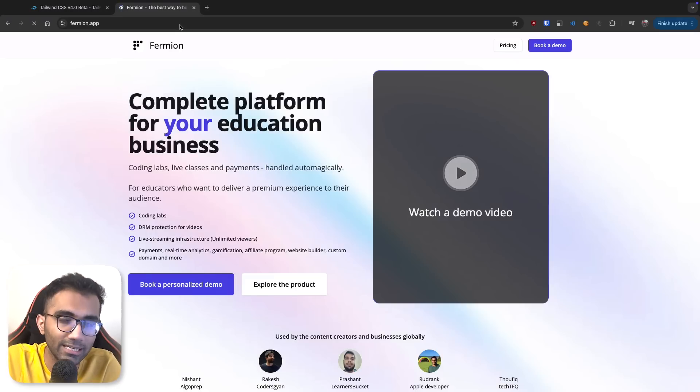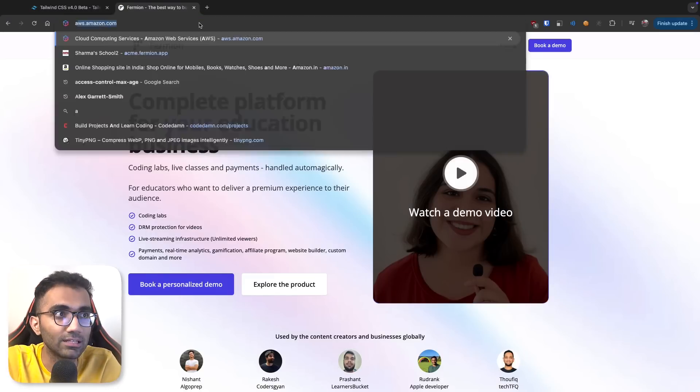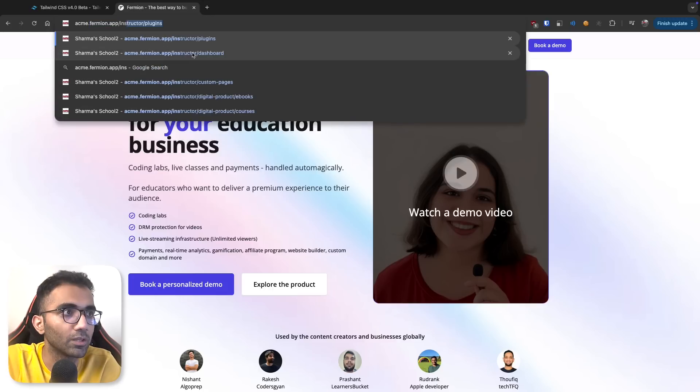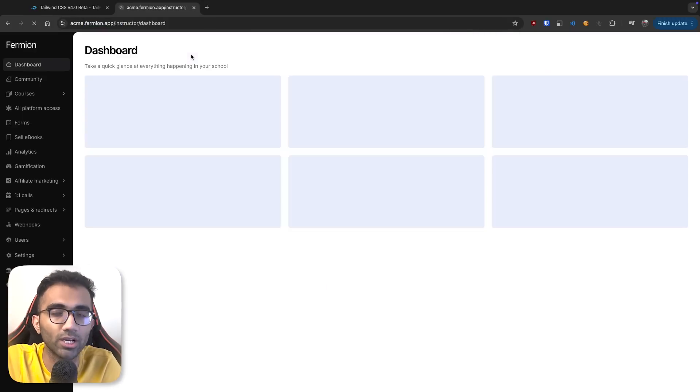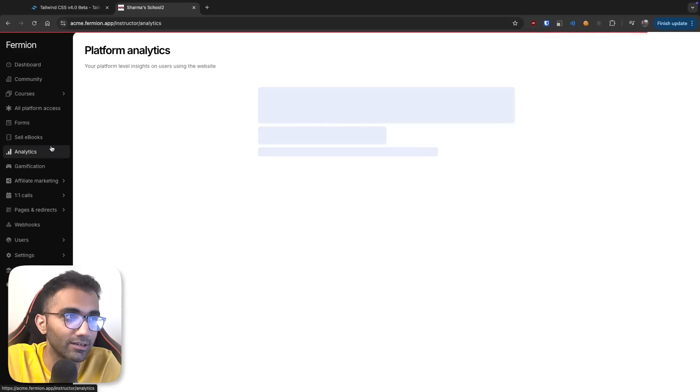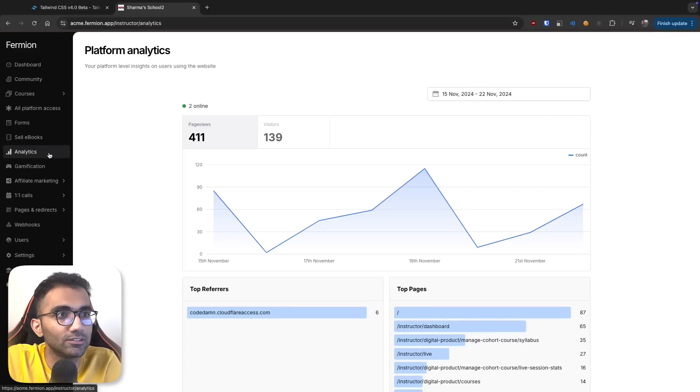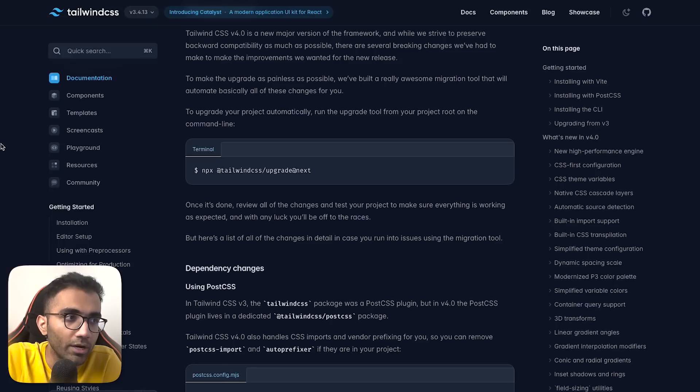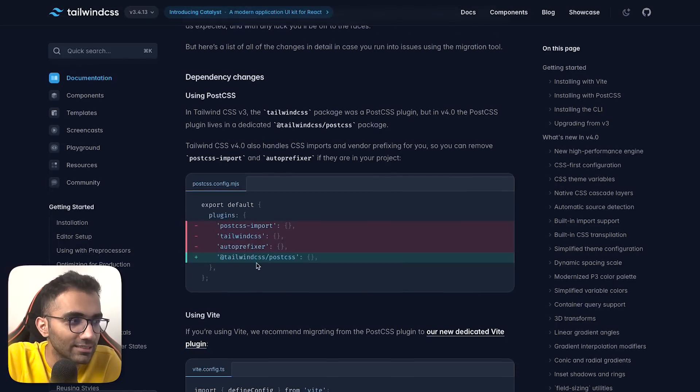If you look at Fermion, for example, it's completely built on Tailwind - this landing page and the instructor dashboard. All these widgets, all the analytics you see - everything is Tailwind. You can go a long way with just basic Tailwind utilities.